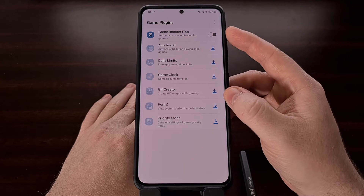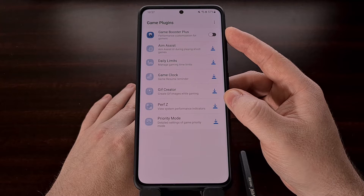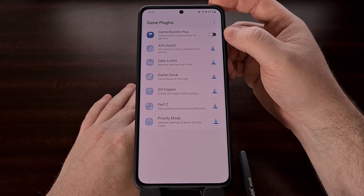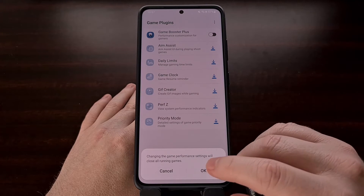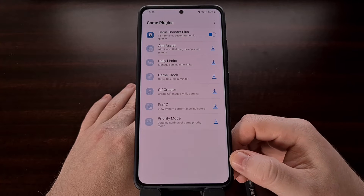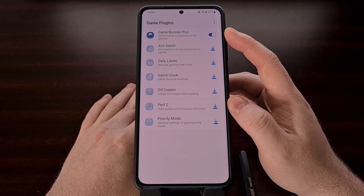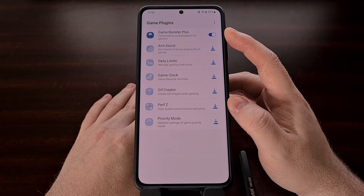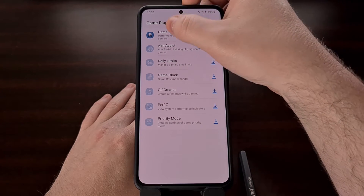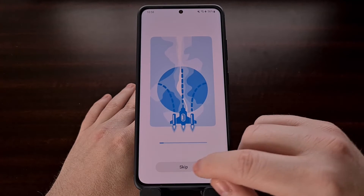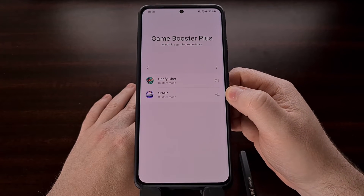You can download the Game Booster Plus module by tapping on the blue icon next to it. After the module has been downloaded and installed, you'll see that blue icon change to a toggle which needs to be enabled for this feature to take effect. After enabling this plugin, we need to configure it with the game or games we want rendered at native 1440p resolution. Tap on the feature itself, then tap Skip to proceed, and then select the game you want to change.